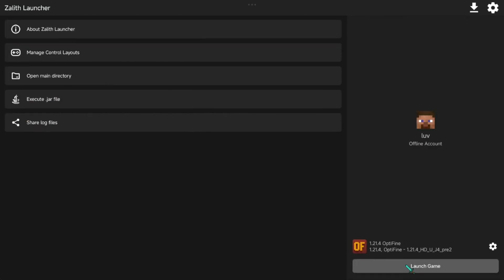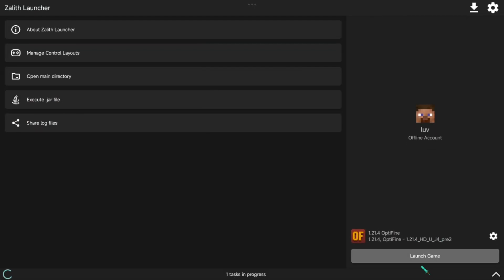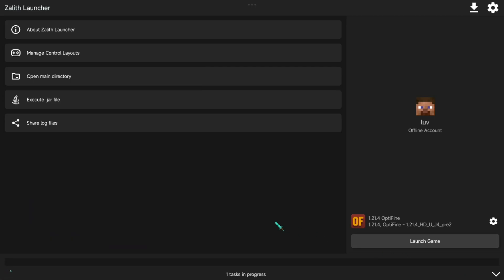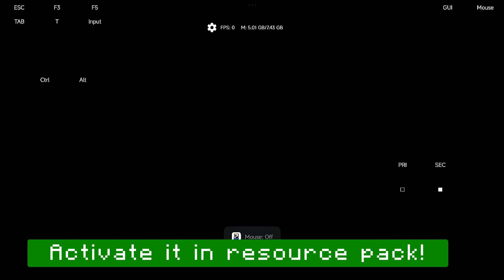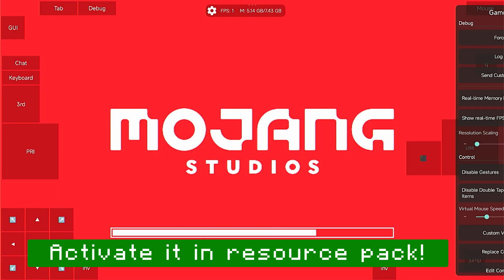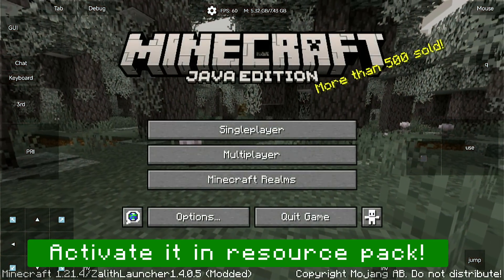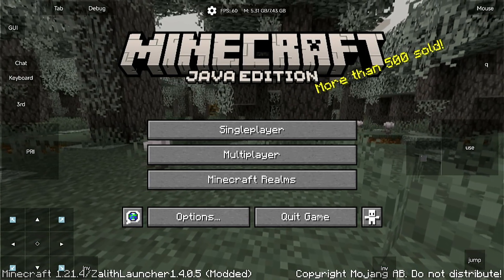Now everything is installed. You can now play with these mods. Don't forget to activate it in settings under Resource Pack.